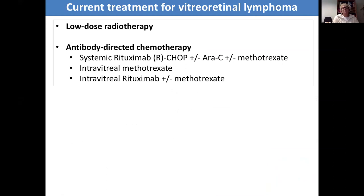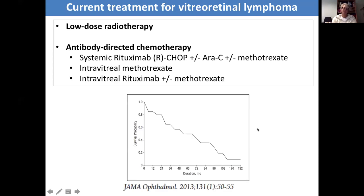More often than not, unfortunately, patients do develop CNS lymphoma and have a poor prognosis subsequent to that. With respect to treatment, this is a bit controversial, but more and more people are concentrating on chemotherapy which is antibody-directed — specifically rituximab against the anti-CD20 antigen on B-cells. Others, if it's only ocular disease, use intravitreal methotrexate, but you can obviously have the combination. A paper by Jose Polito demonstrated the poor prognosis of these patients and the necessity to diagnose this disease as early as possible.